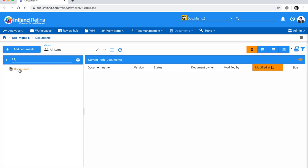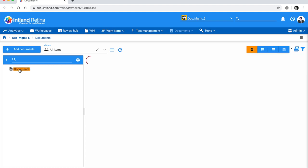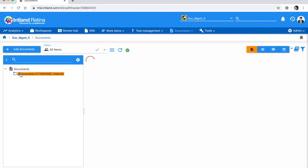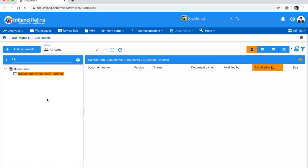I'm going to create a new folder — I'll call it 'Internal' for internal documents, then hit Save.